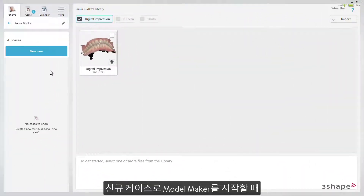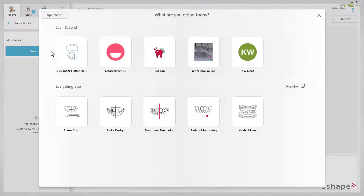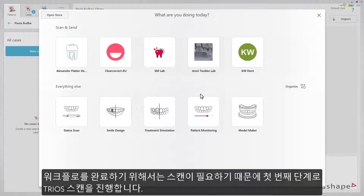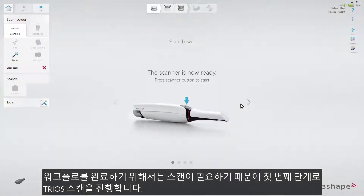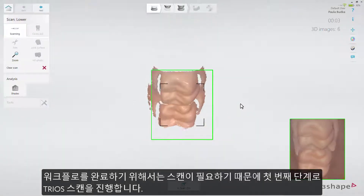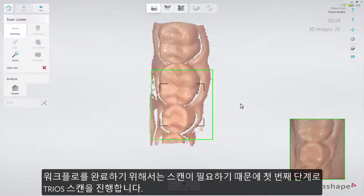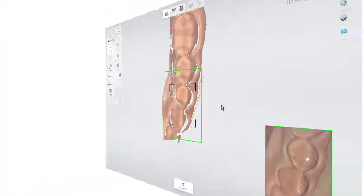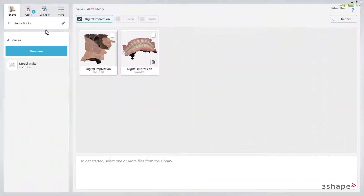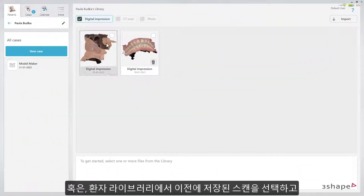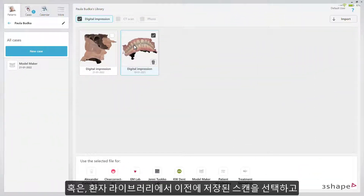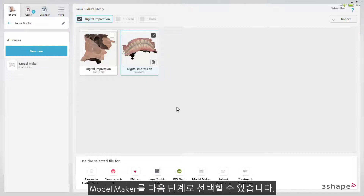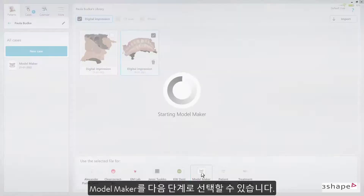When starting ModelMaker as a new case, a Trio scan will be the first step, as you need a scan set to complete this workflow. You can also choose previously performed scans from the patient library and select ModelMaker as a follow-up action.